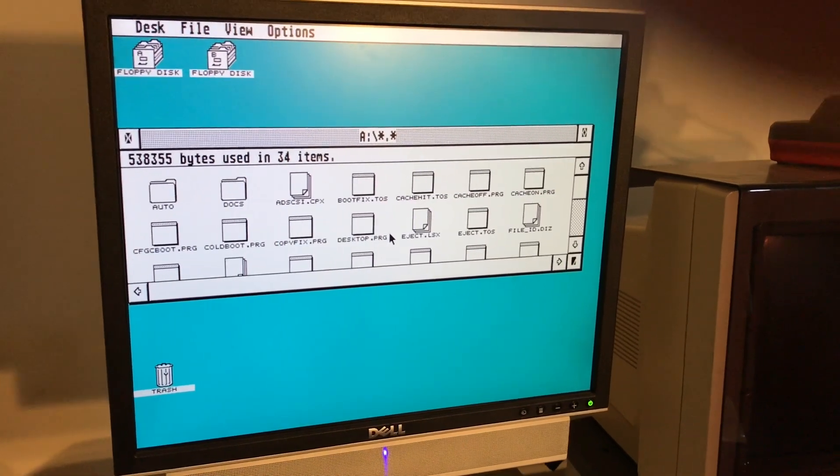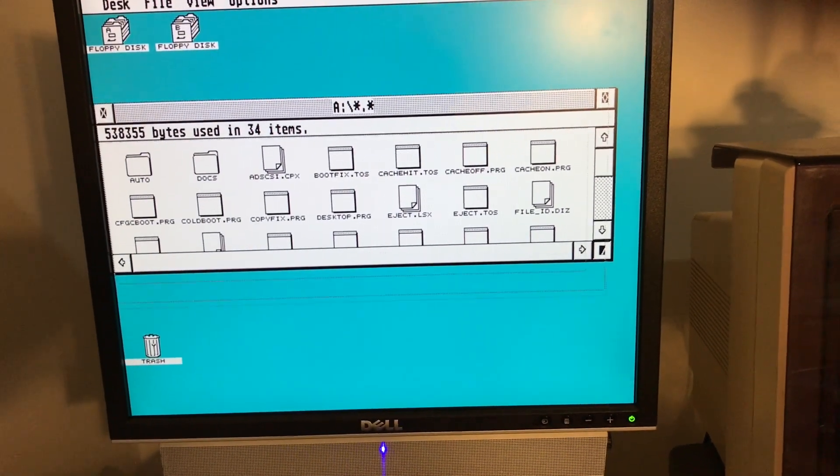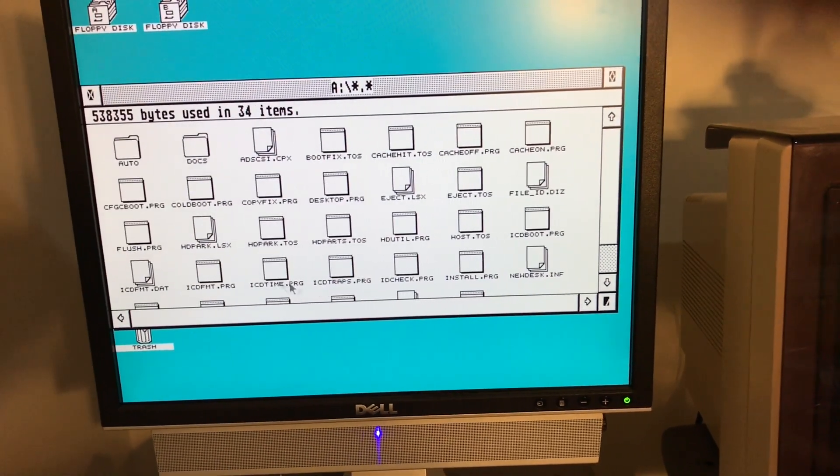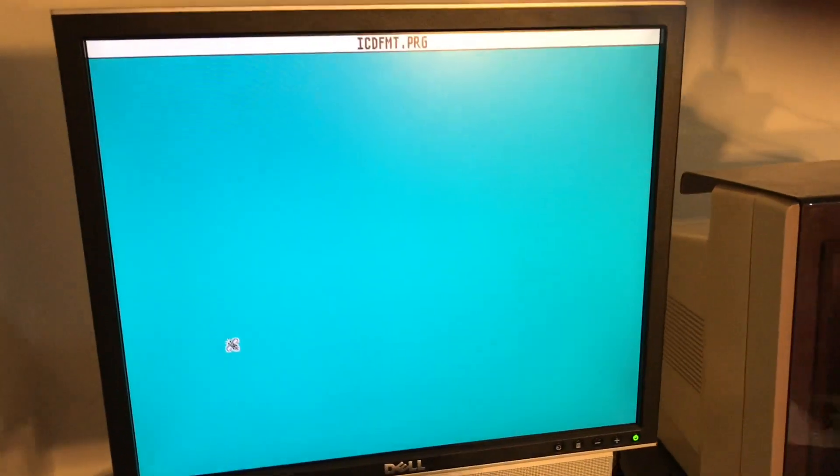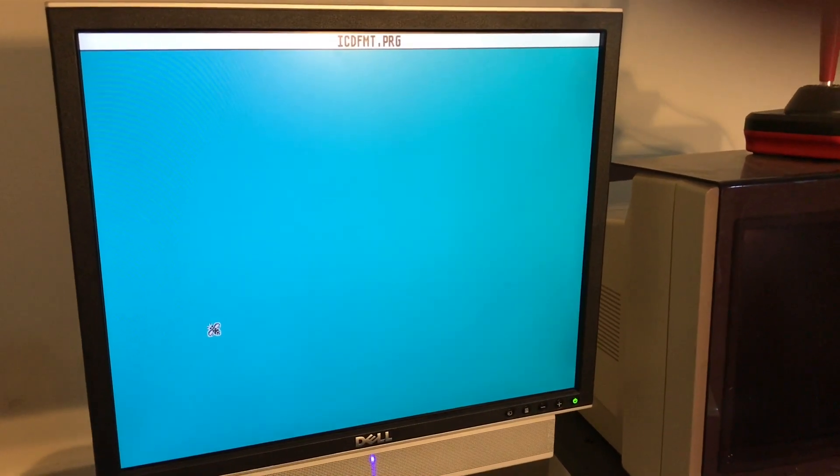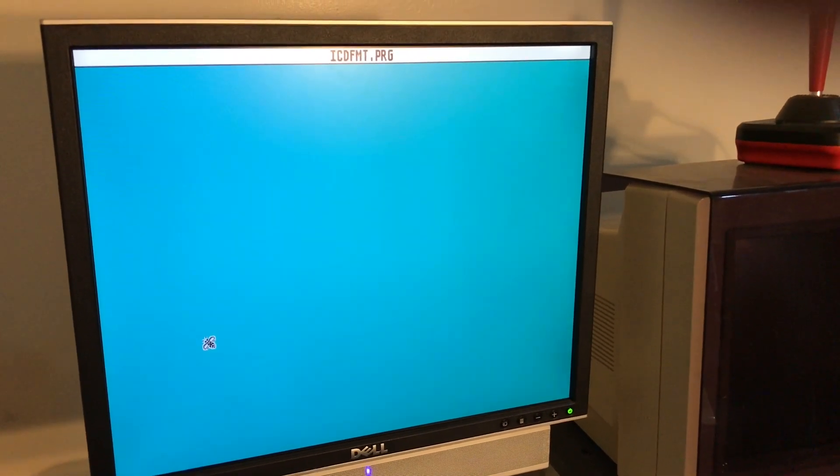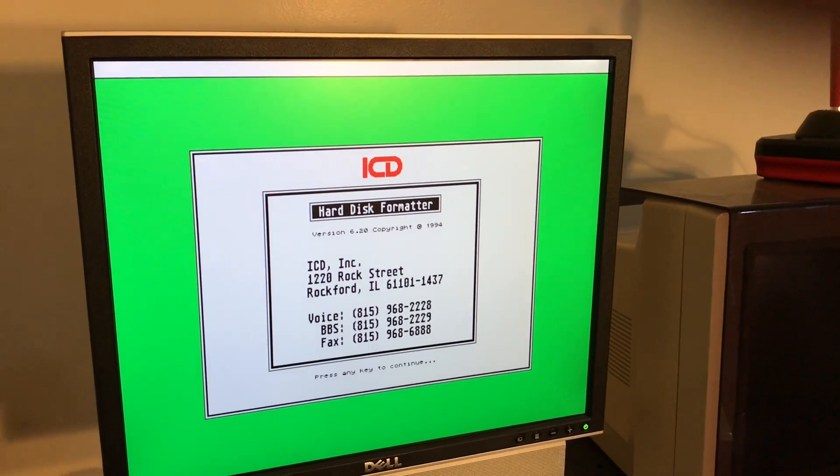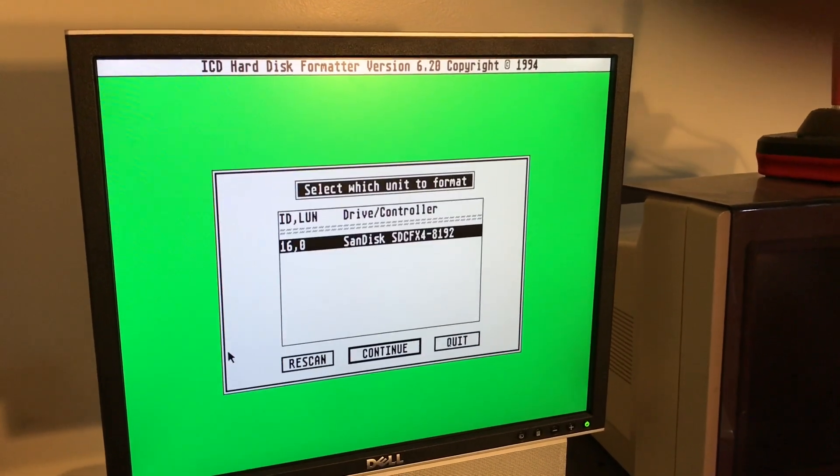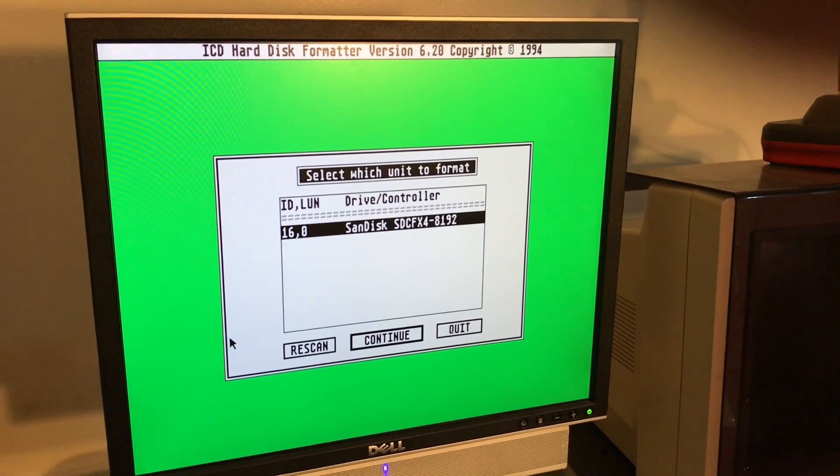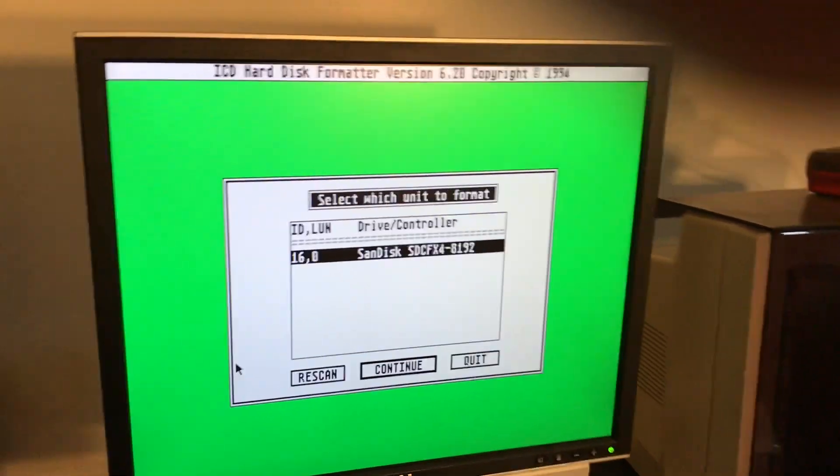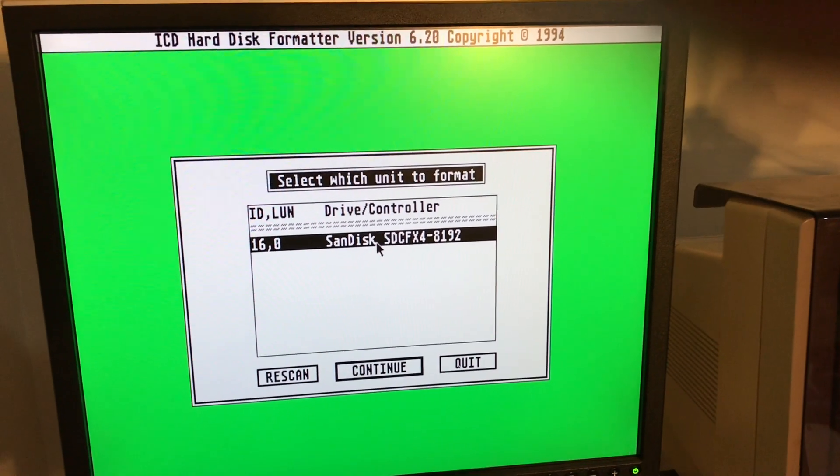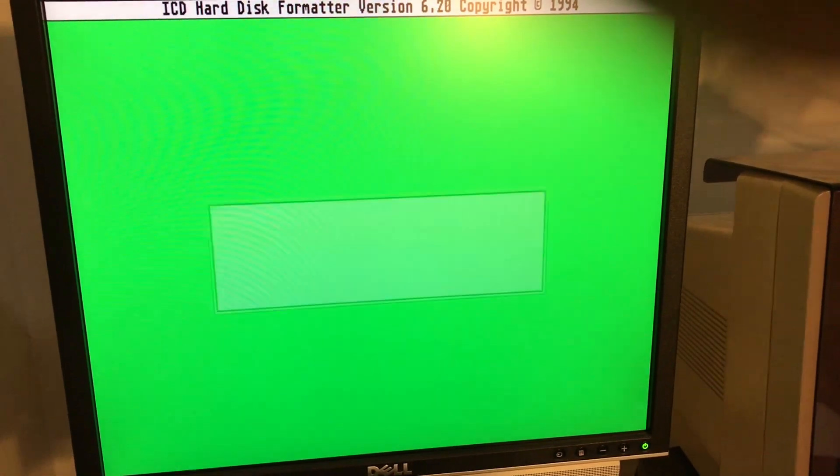However I've started from scratch. There's no partitions on this. So it's really as simple as going to the ICD format utility and running that. You'll see regardless of whether it's IDE or SCSI, you'll always refer to scanning for SCSI devices. As you can see there, the compact flash card has been recognized. Click on continue.